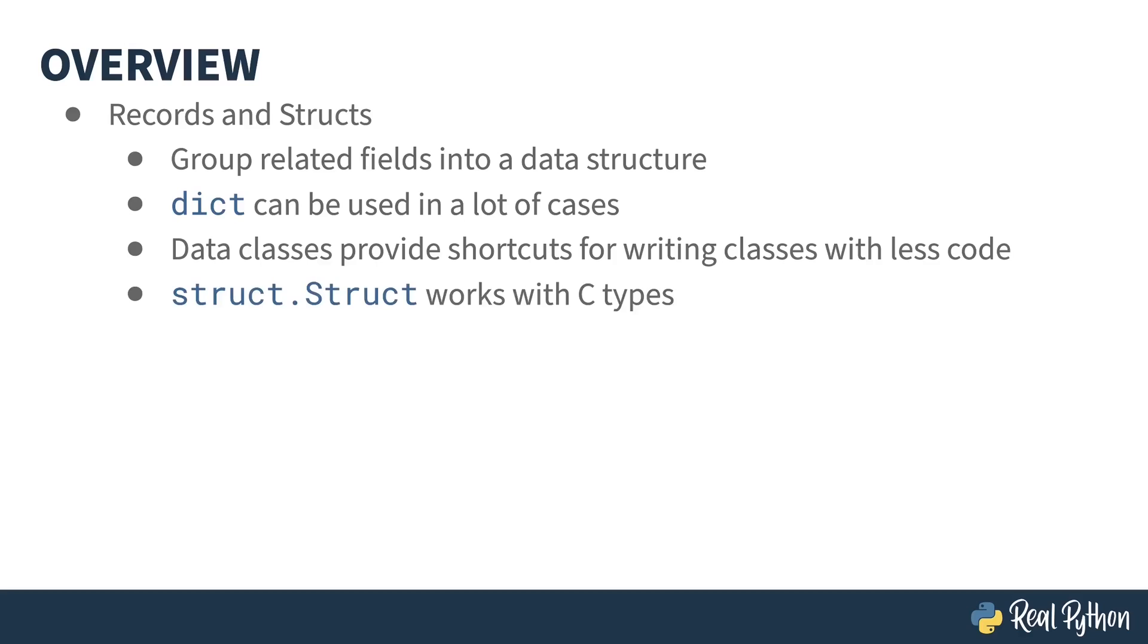And the last record that I'll talk about is from the struct library. The struct object is a way of grouping C type fields together. This can be useful if you are working with network data, binary data, or interacting with a Python extension that uses the C language.